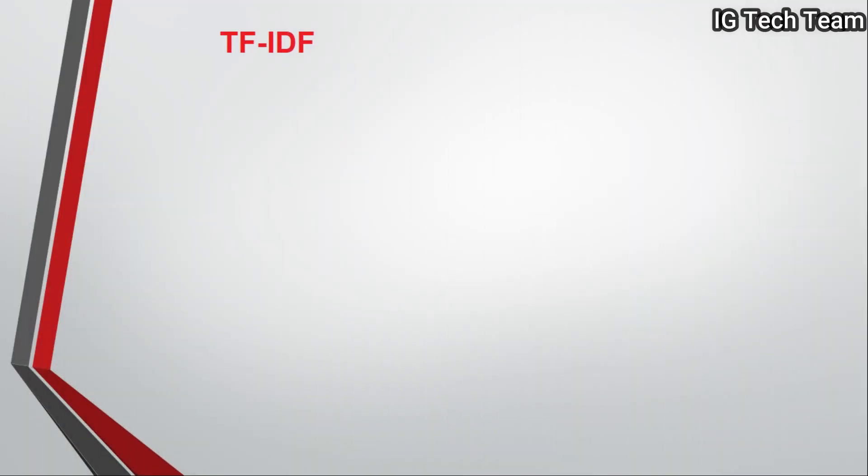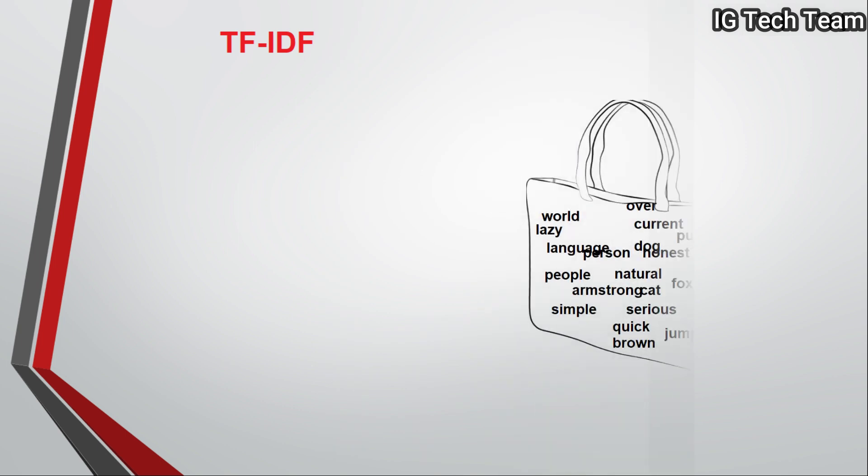Now let's discuss the TF-IDF model. Before this, let us know why TF-IDF. We already have bag of words for feature extraction, so why do we need another feature extraction technique?